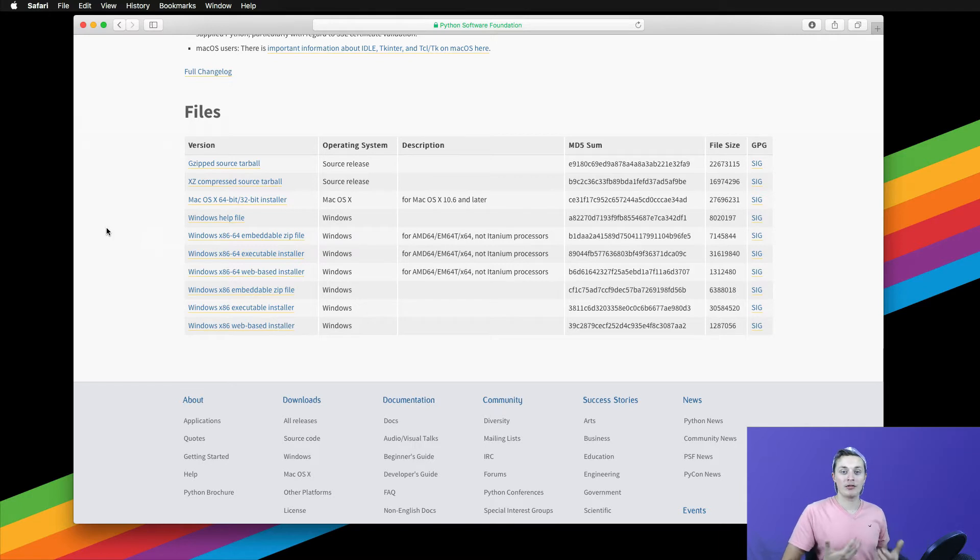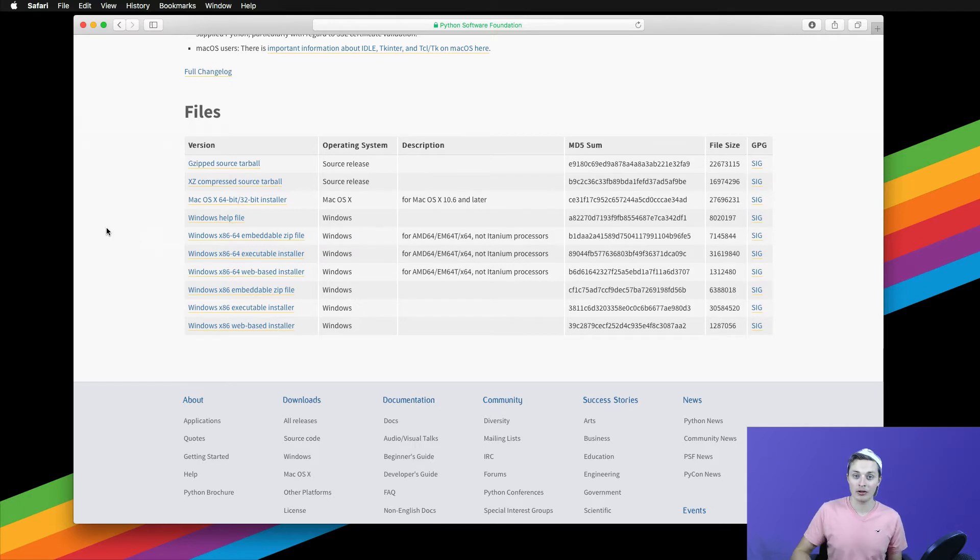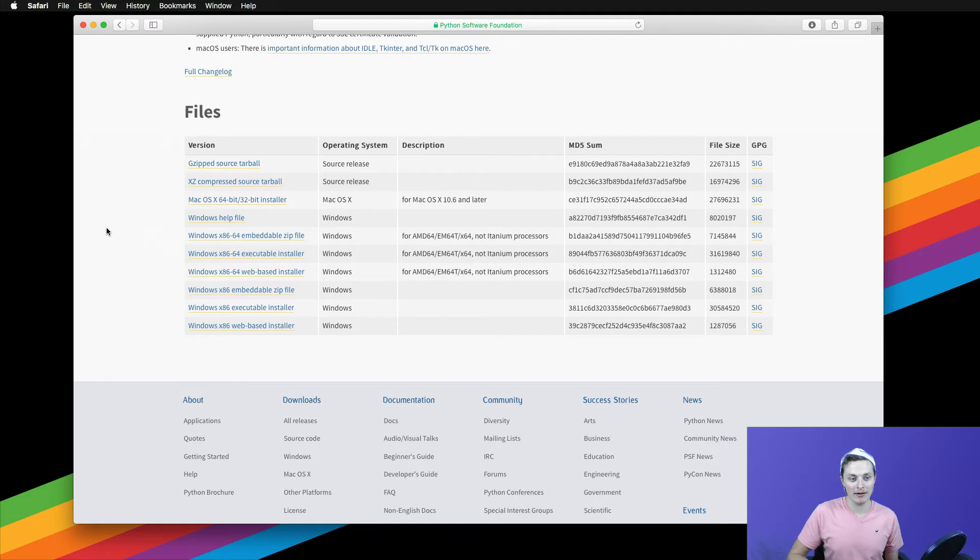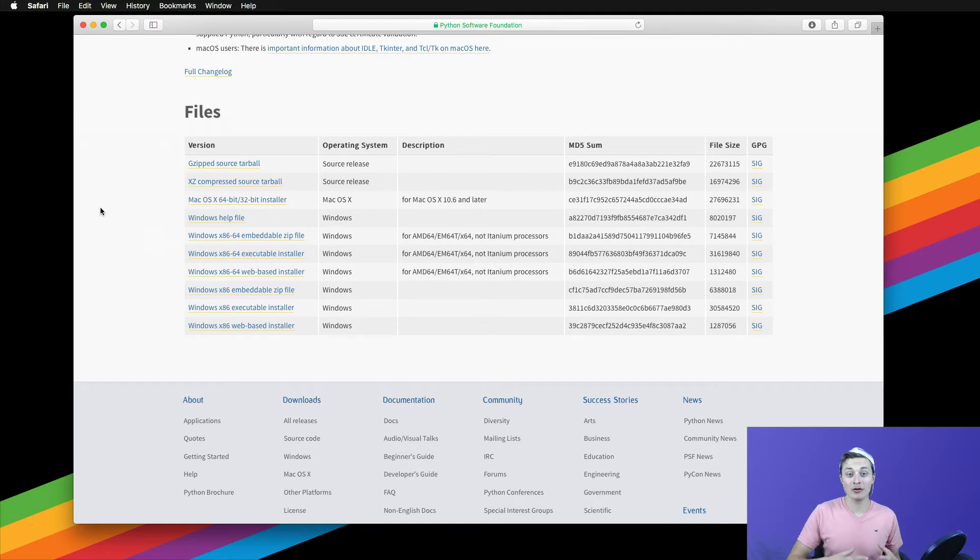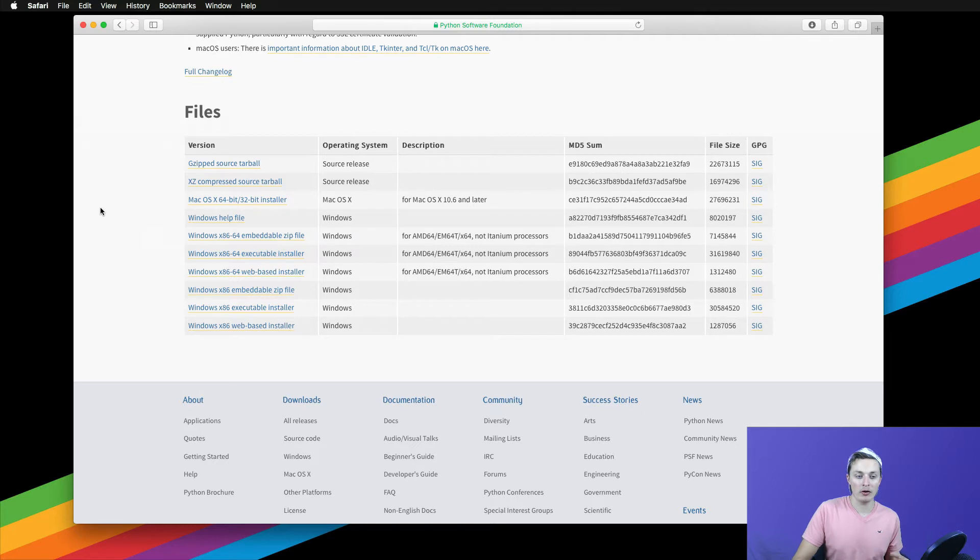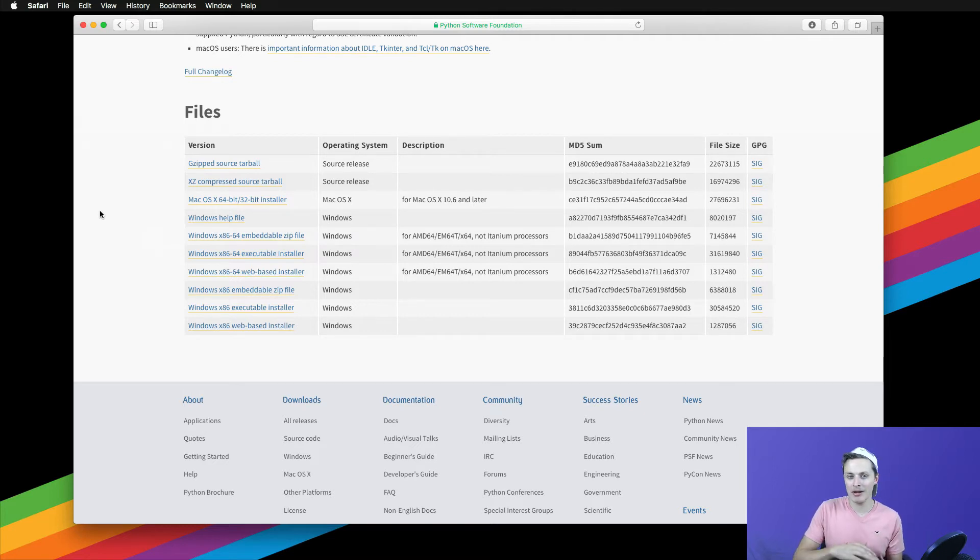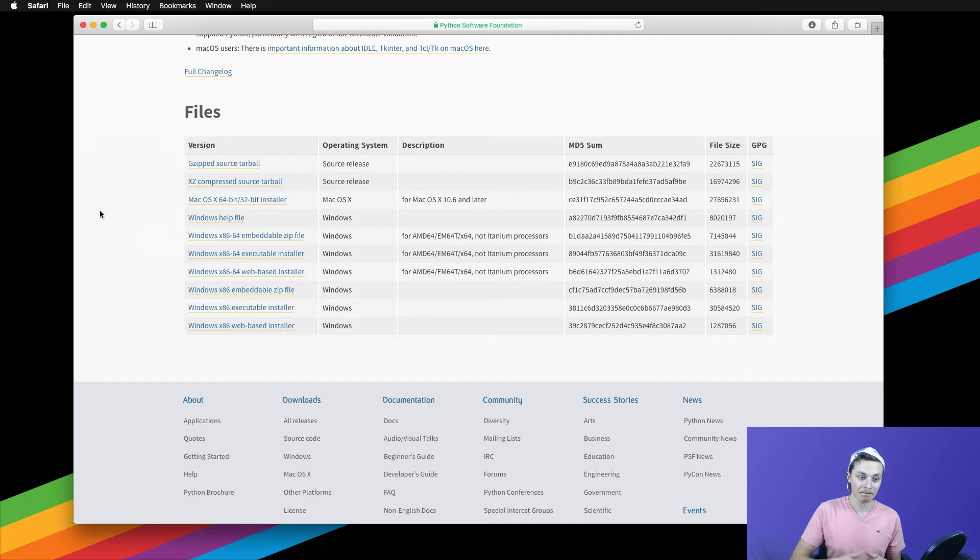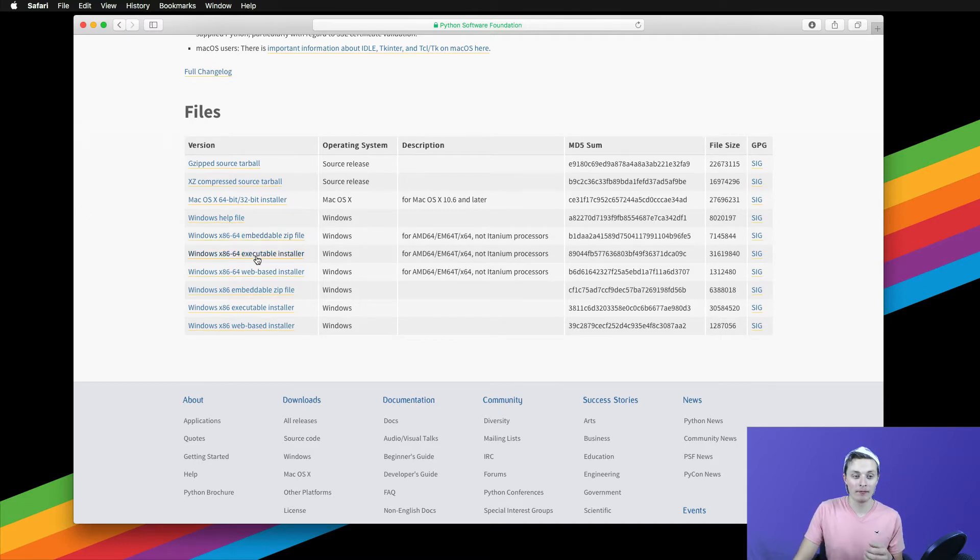Go ahead and figure out which version of Windows you're running. If you need help with that, do a quick Google search, and you should be able to find this very easily. Once you figure that out, you're going to go ahead and choose the version that's appropriate to your computer. Most of you will be running 64-bit. I'm not sure how many computers are running 32-bit anymore, but we're going to go ahead and talk about the 64-bit.